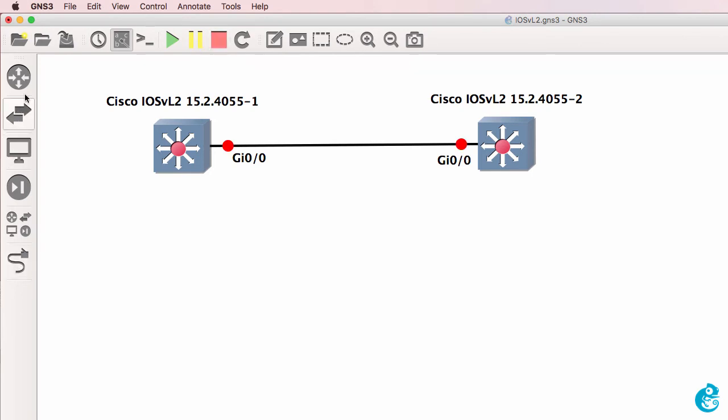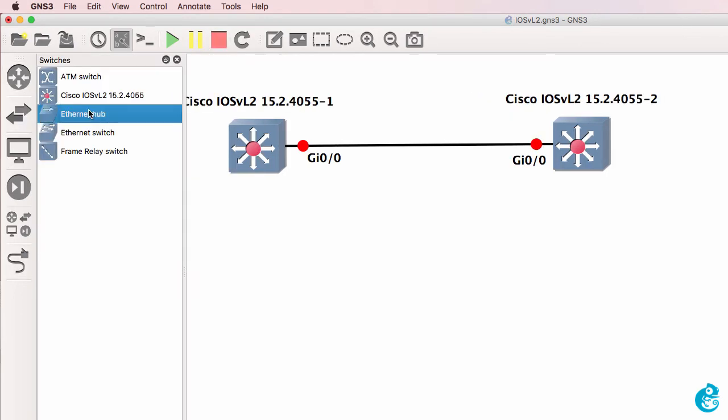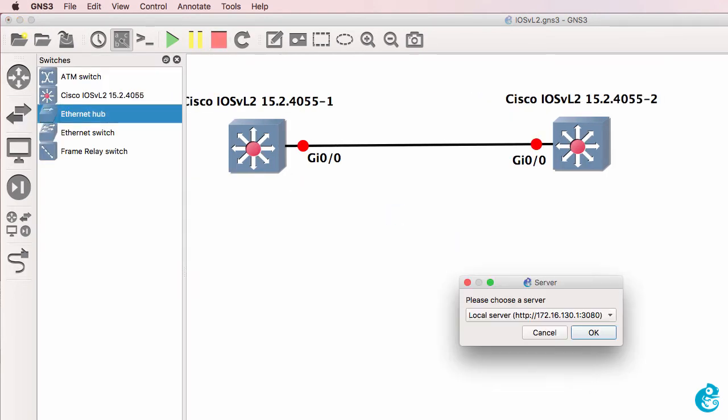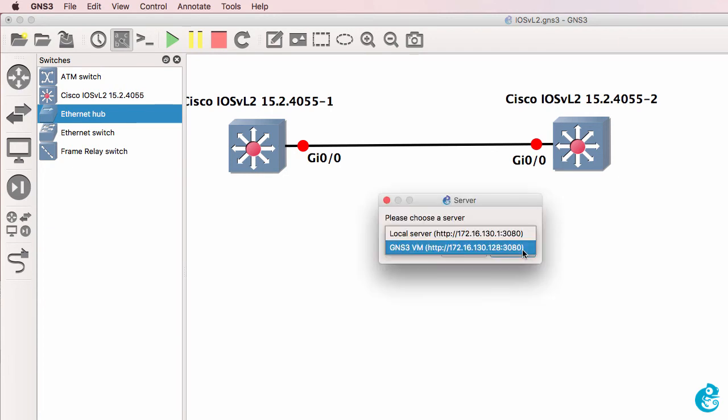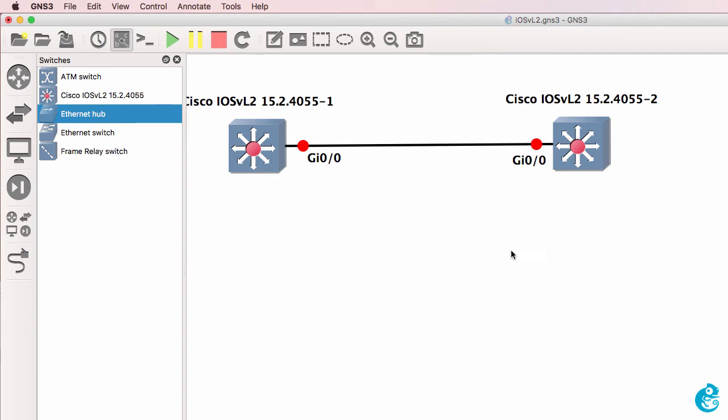Now as an example, we can add a hub to the topology. In this example, I'll run the hub on the GNS3 VM.